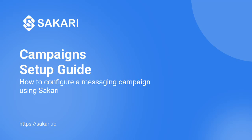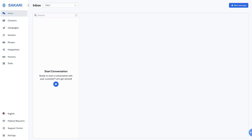Hello! Thanks for trying Sakkari. In this video, we will walk through the setup of Sakkari campaigns.